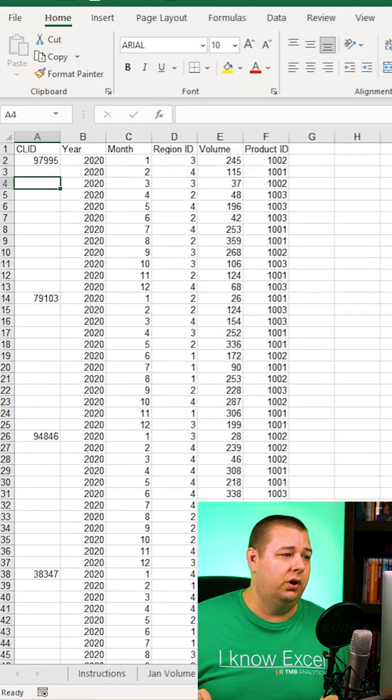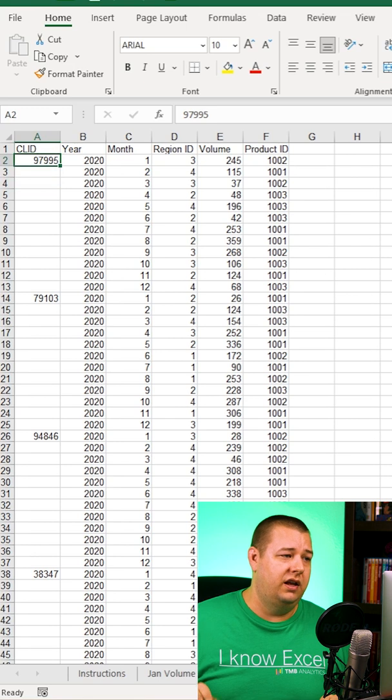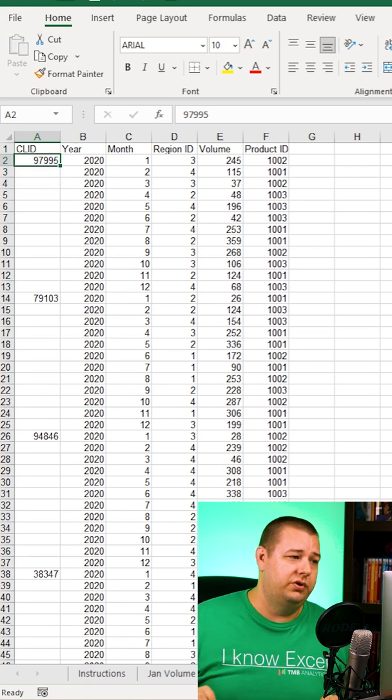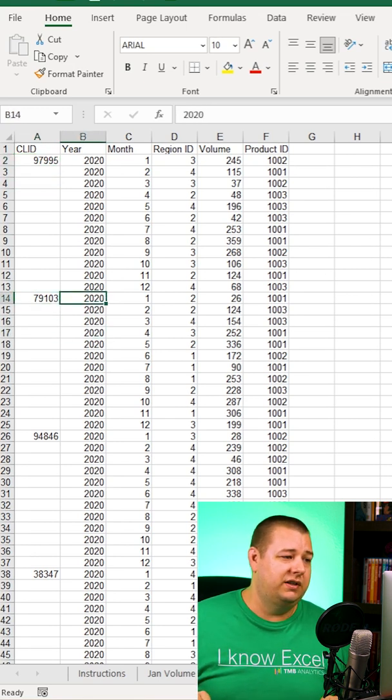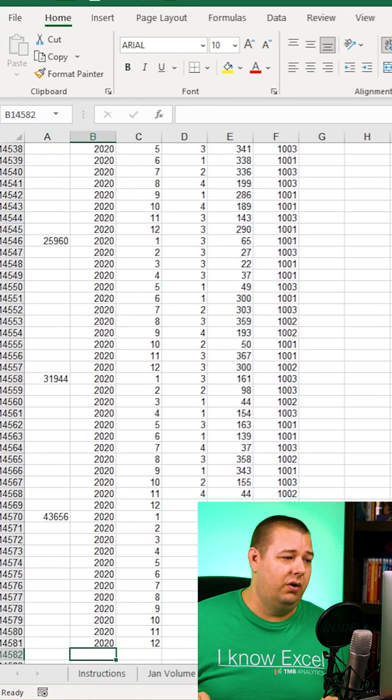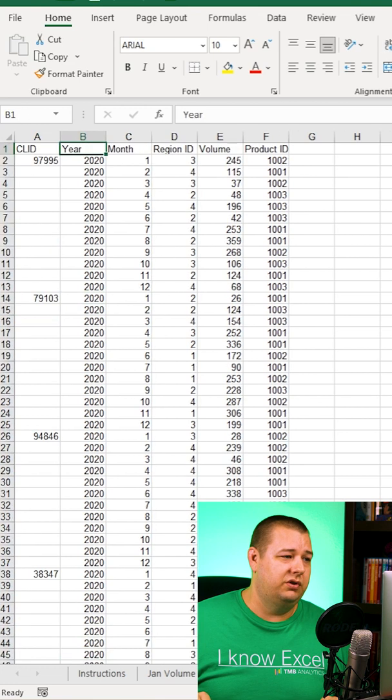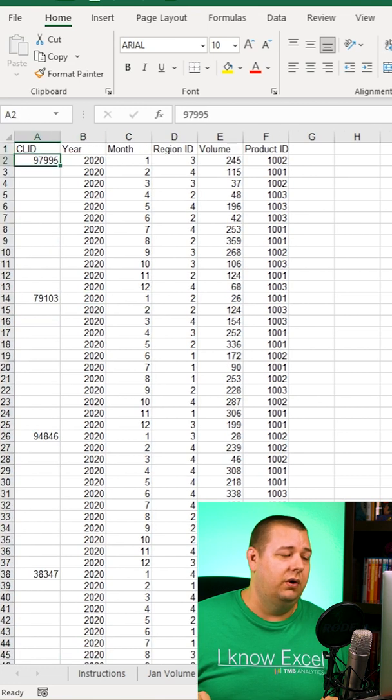Alright, so this isn't super uncommon, especially if you've got data coming in from another system. I can't fill this in manually because that'll take forever. There are 15,000 rows of data.